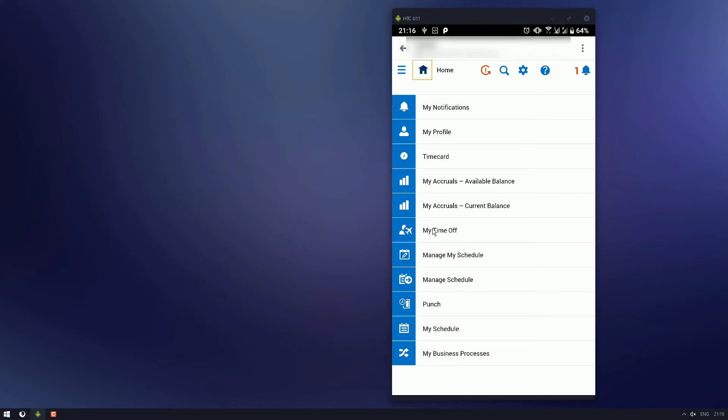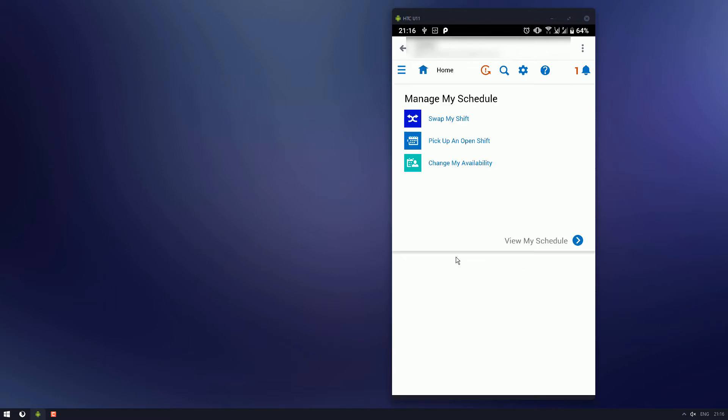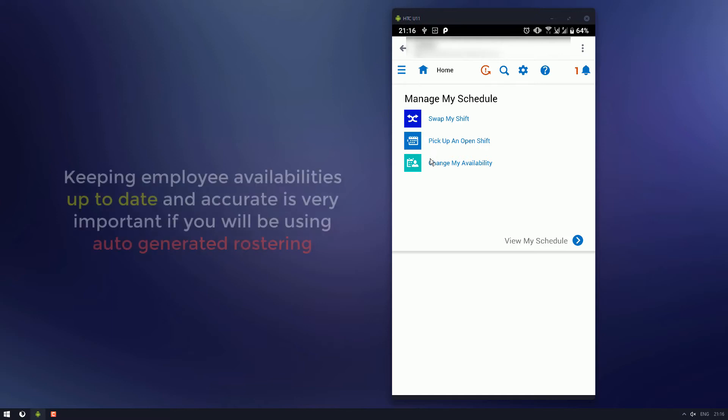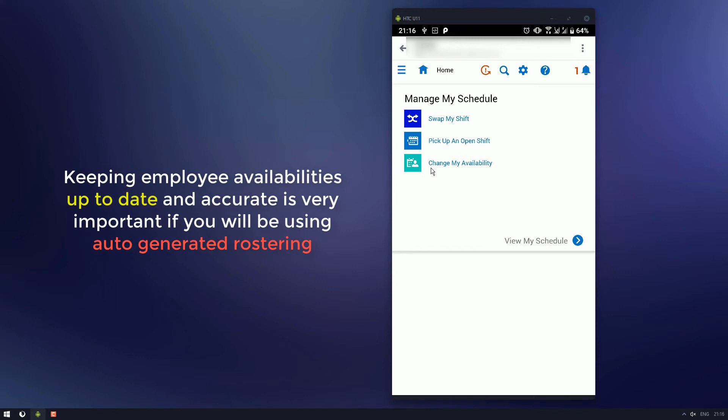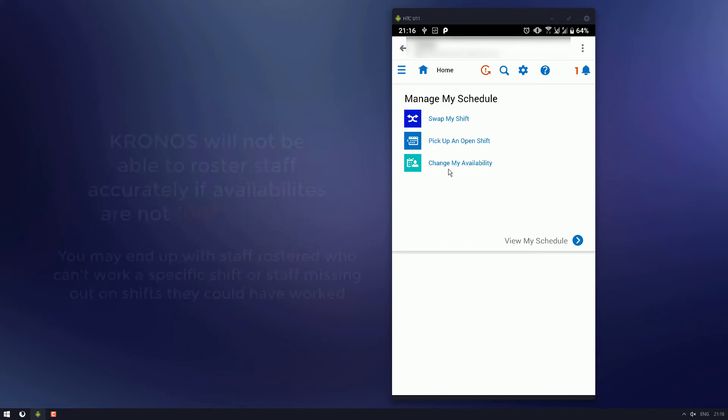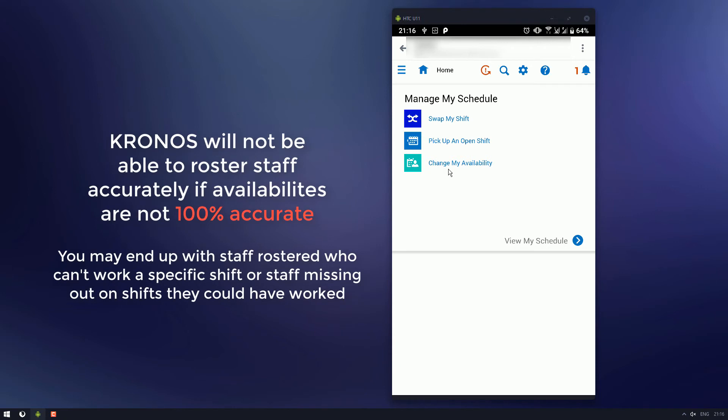My time off shows if you've got any leave to put in for, anything coming up. Manage my schedule shows you your ability to switch shifts, pick up a new shift, or change your availability. Now depending on your company, this one here will probably be quite an important aspect, because you'll need to stay on top of it.